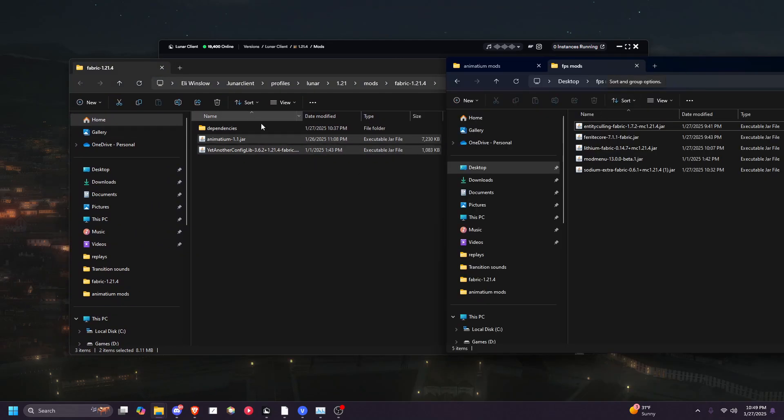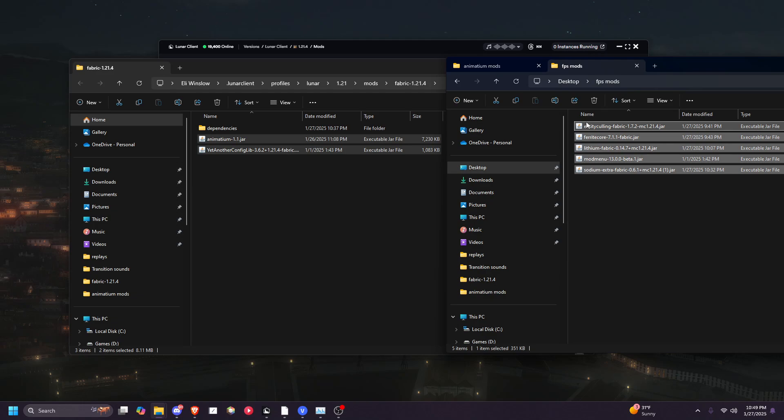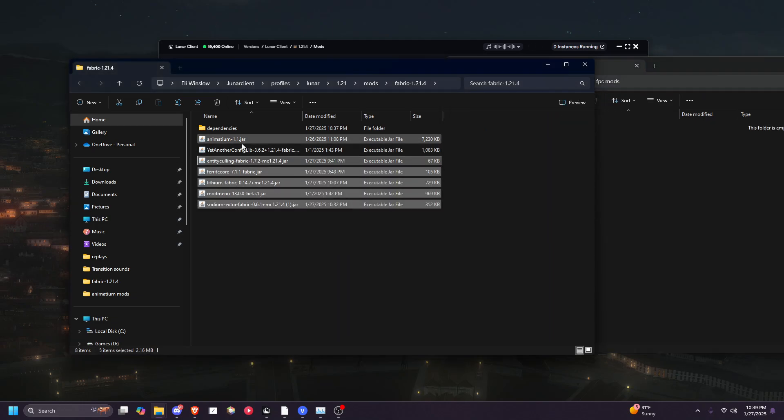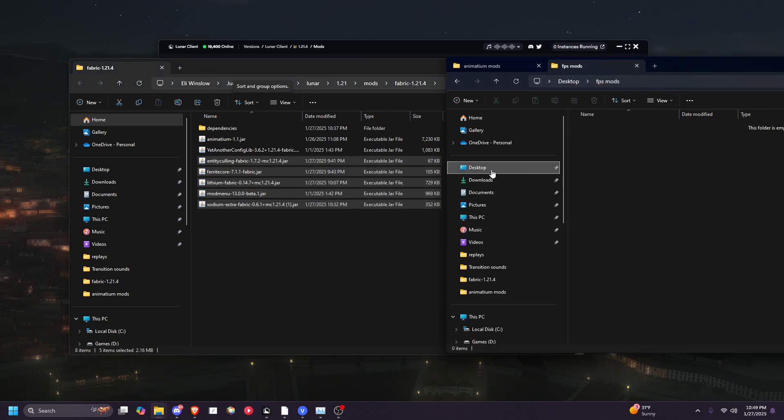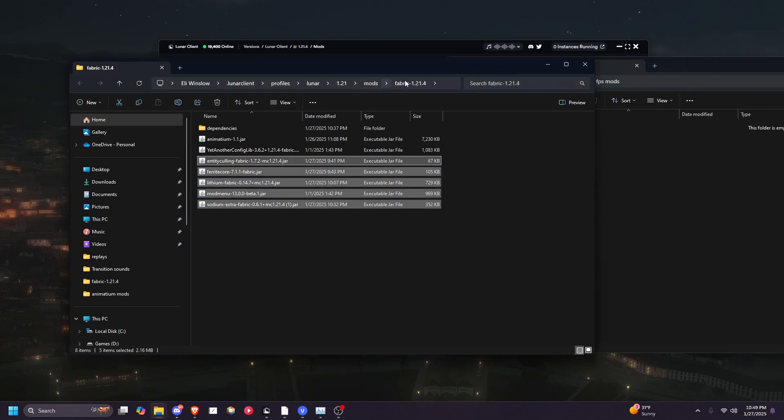If you want, this is optional, but I do recommend it. There are some FPS boosting mods that you can also drag in while you have this page open. I'll leave them in the description.